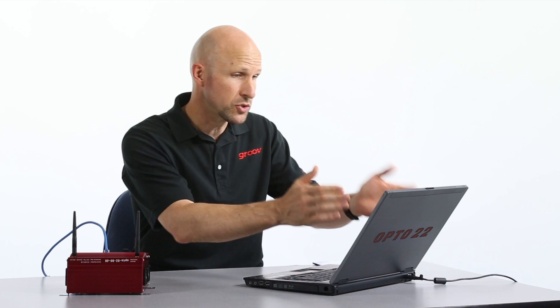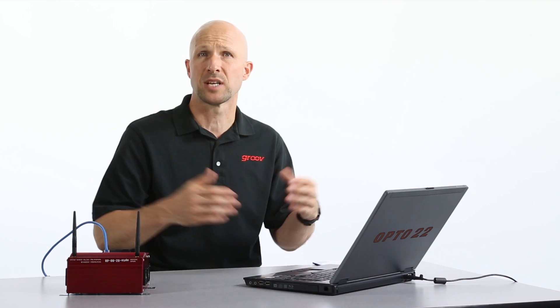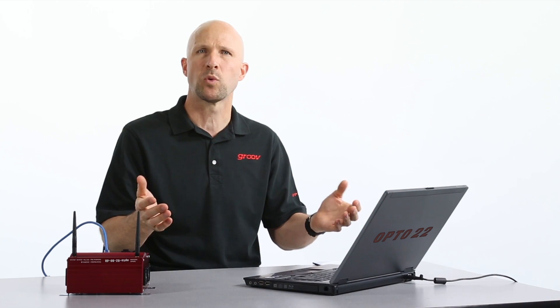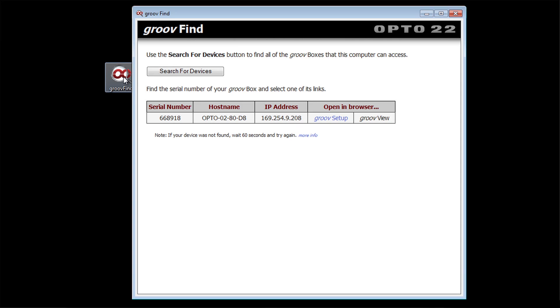As soon as Groove Find starts running, it'll automatically start searching your network for any Groove boxes. There we go, it's found our Groove box. If it doesn't get found the first time, wait a minute and try again.